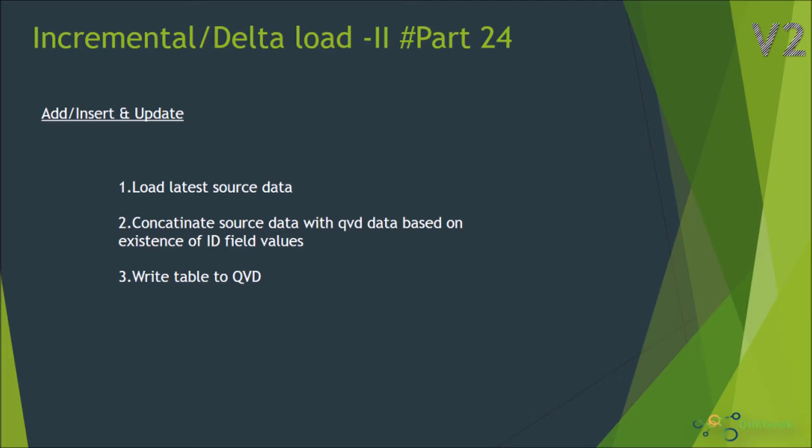For this insert and update we basically have to perform three steps. First, we'll be loading the latest source data from the source file or source database. The second step is concatenating the source data with the QVD data based on the existence of ID field values for updating. And the third one is we are going to write the concatenated data into a QVD which will give us the final QVD.